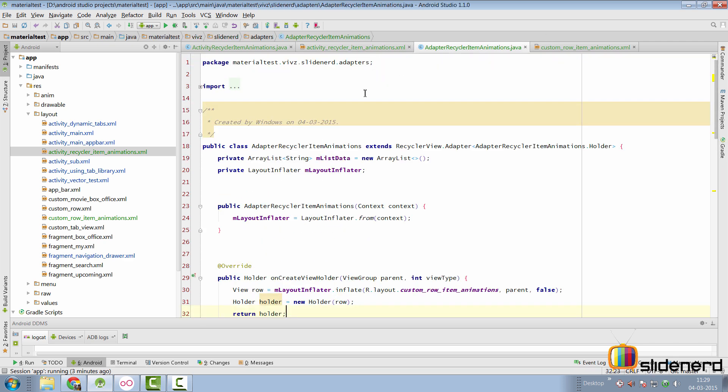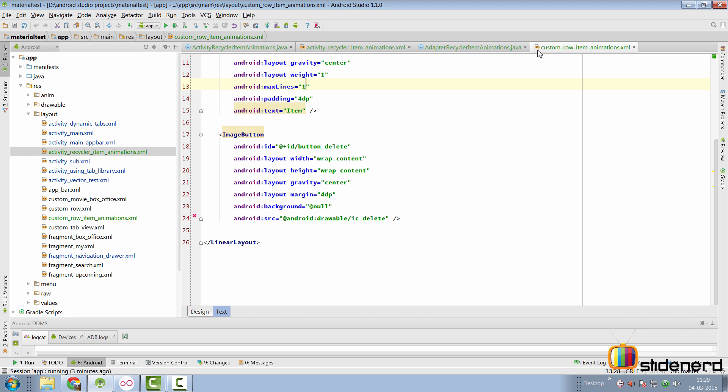Going to our adapter here, our adapter simply has an array list of string, nothing great about it. But it uses this item, which is custom row item animations.